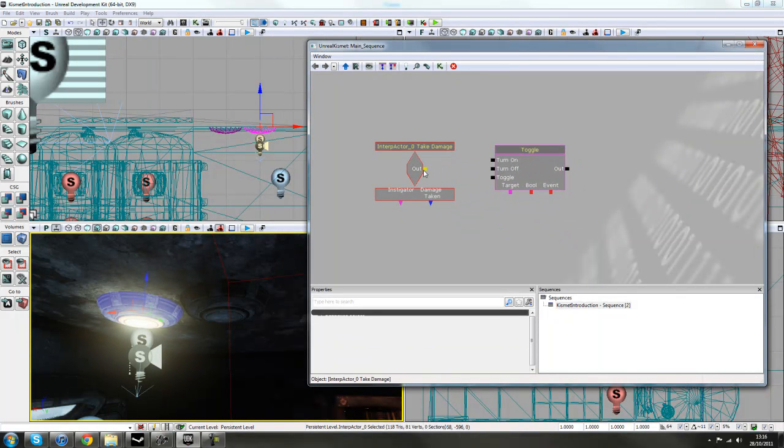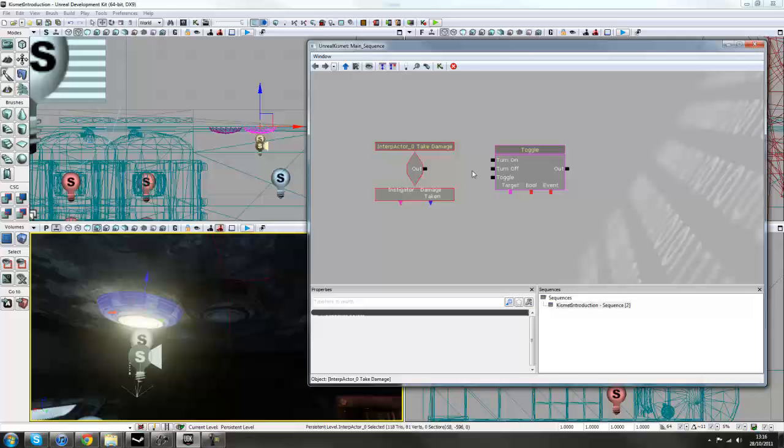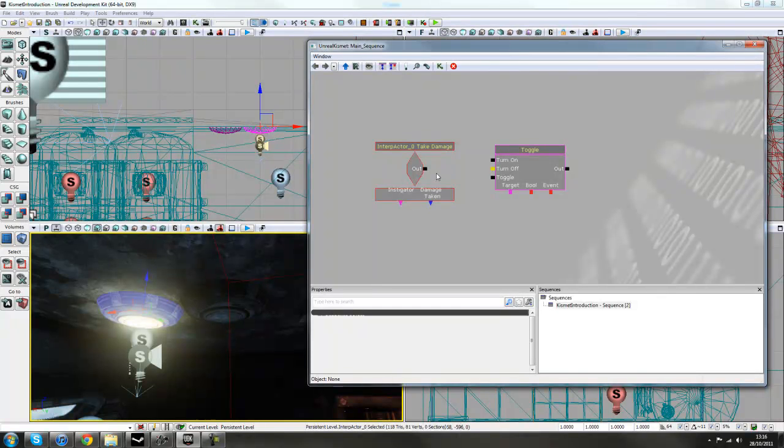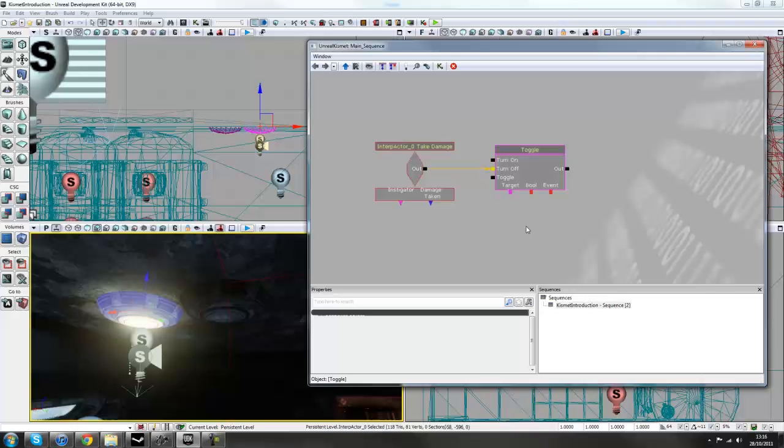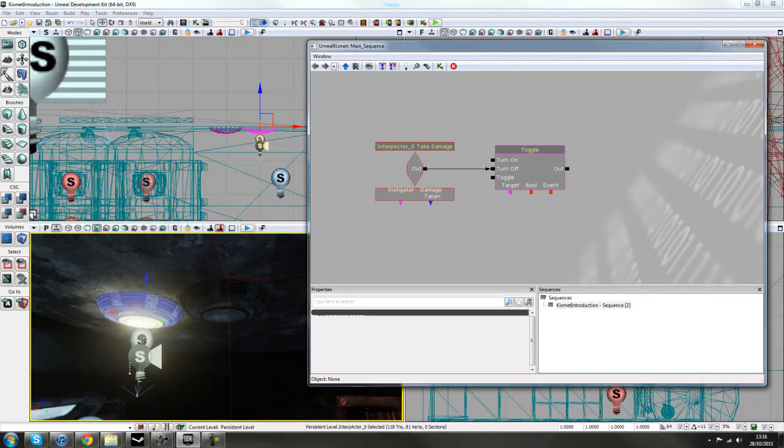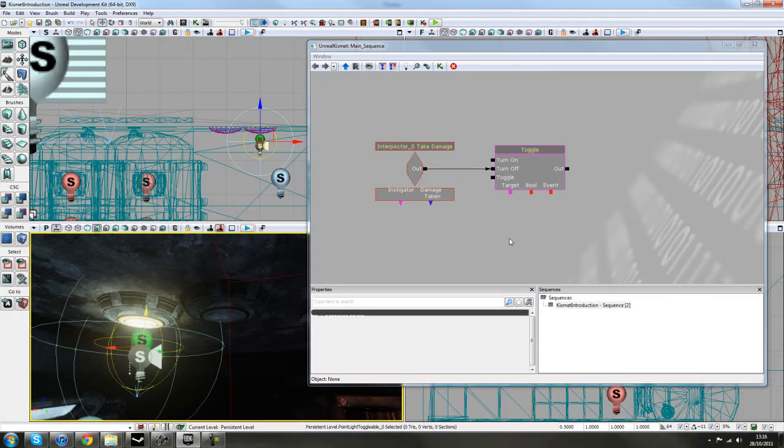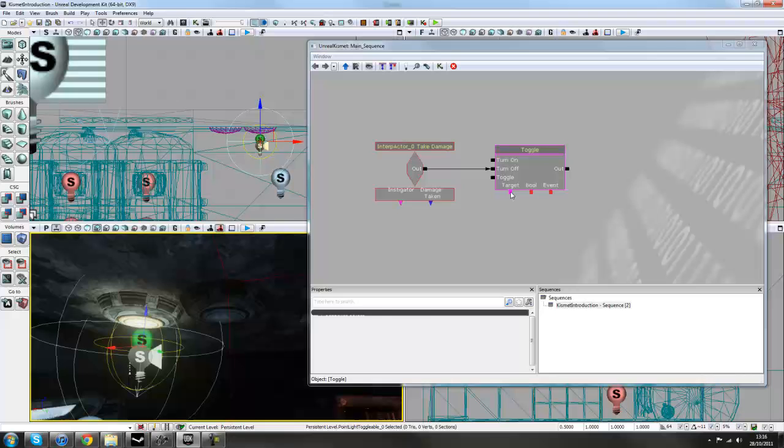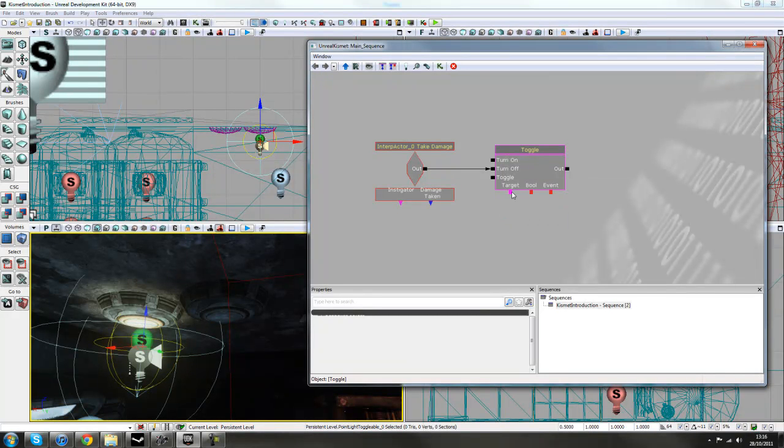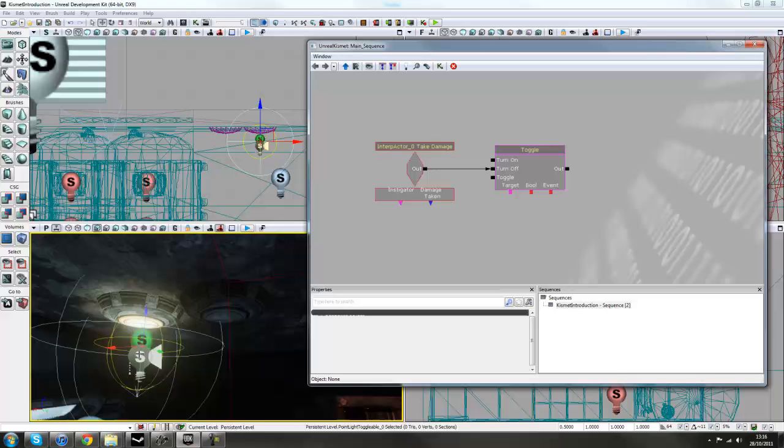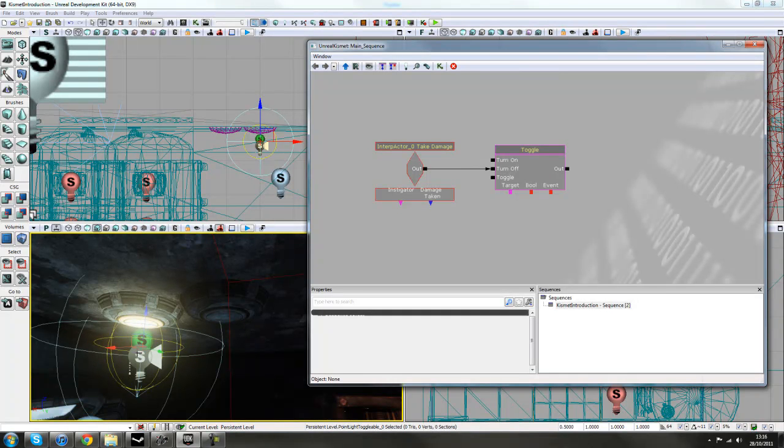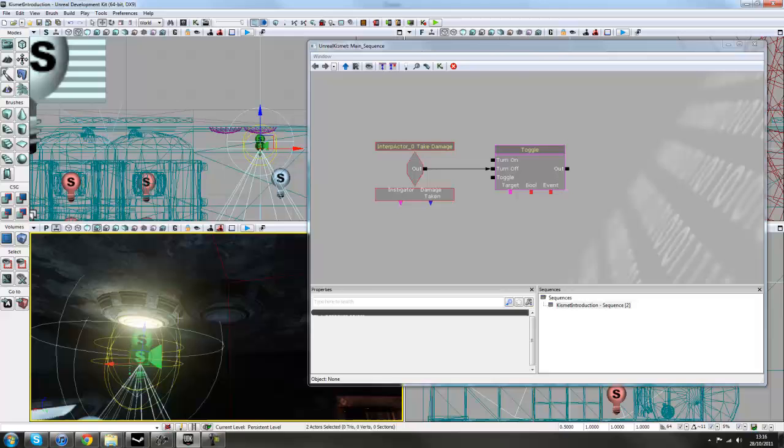So first, we'll hook up the Out to the Turn Off. So just left mouse click here, and go to Turn Off. And then, with these lights here, we'll right click on this purple tab here. Actually, you can select both of your lights at once if you want. So click on the first light, and then the second light. And then, right click,